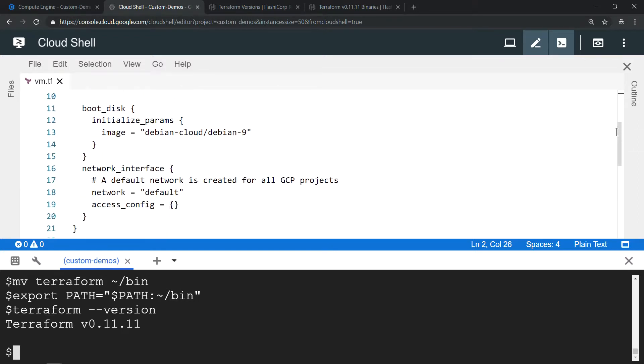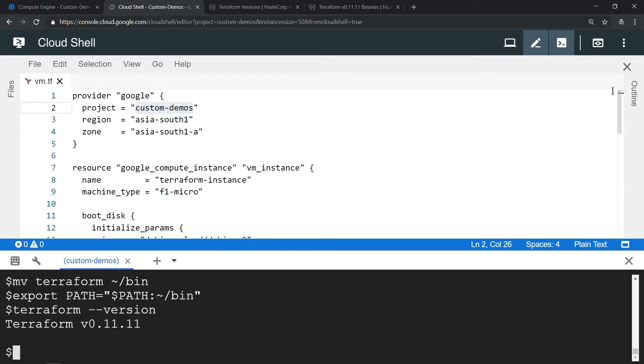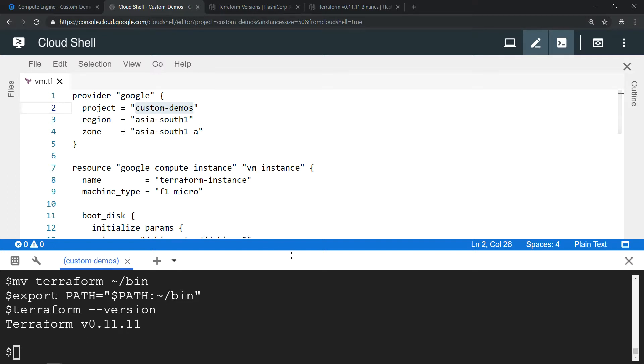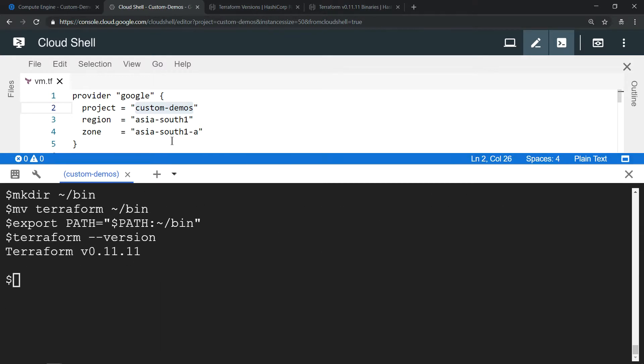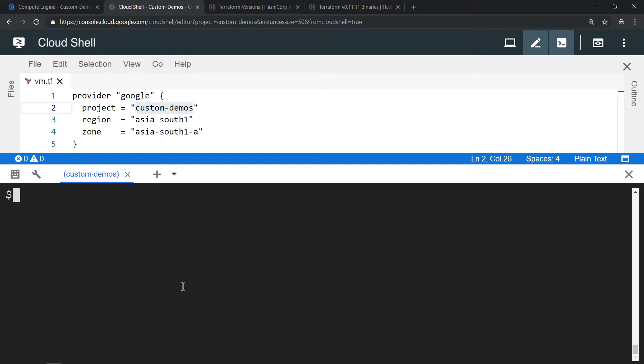The key stuff for this Terraform script is this plugin, which is the Google plugin. Only if this plugin is there will it be able to interact with the Google APIs. So I'm going to provision it in custom demo project.